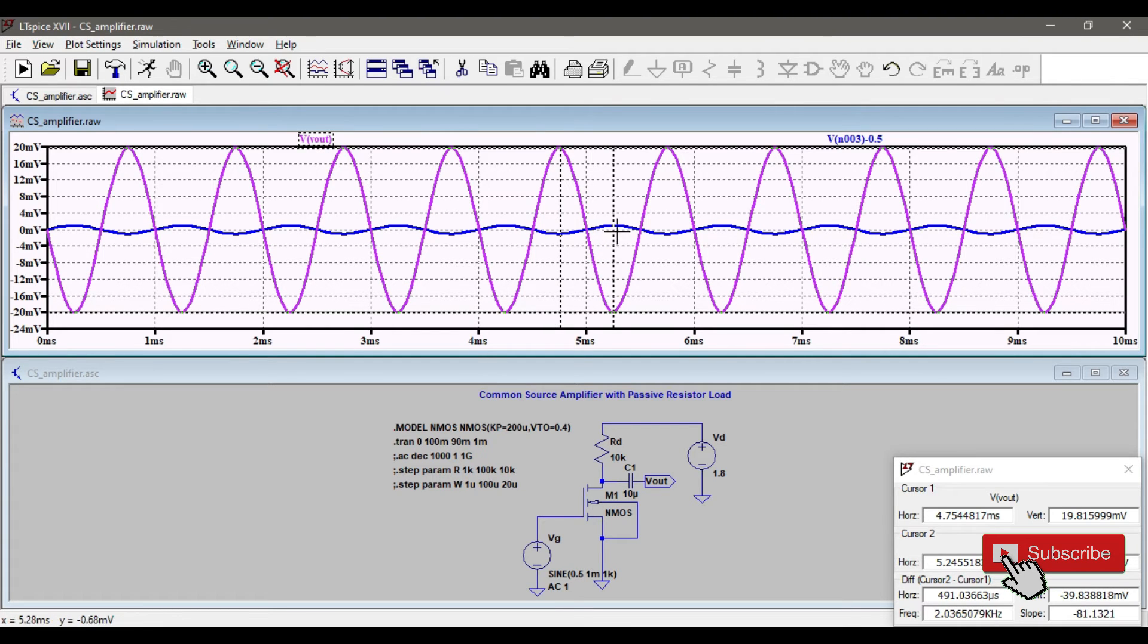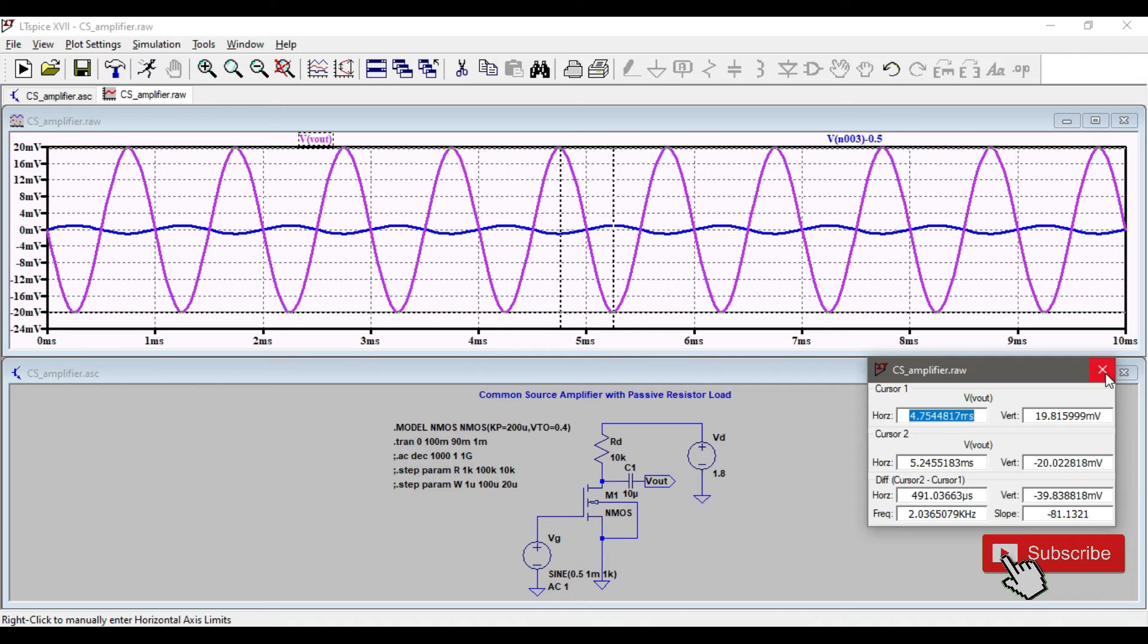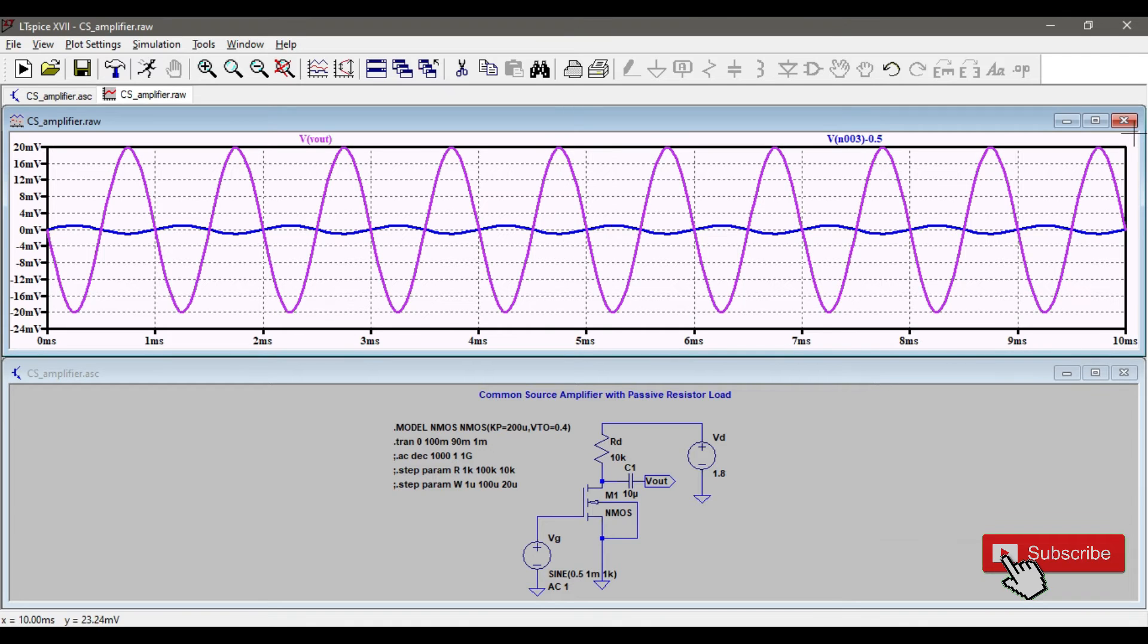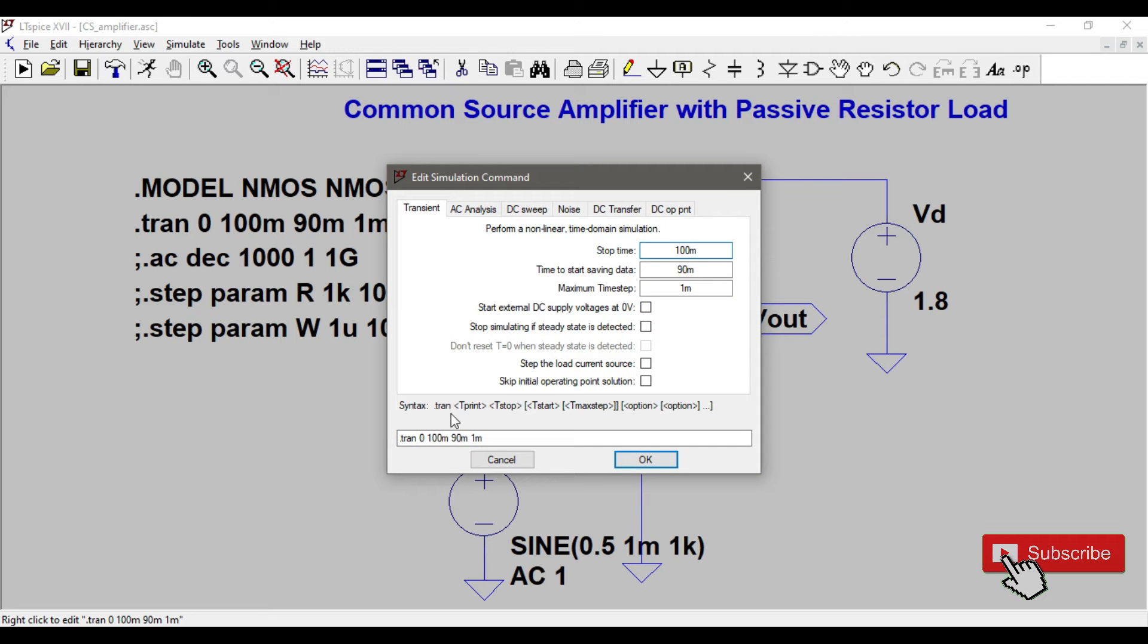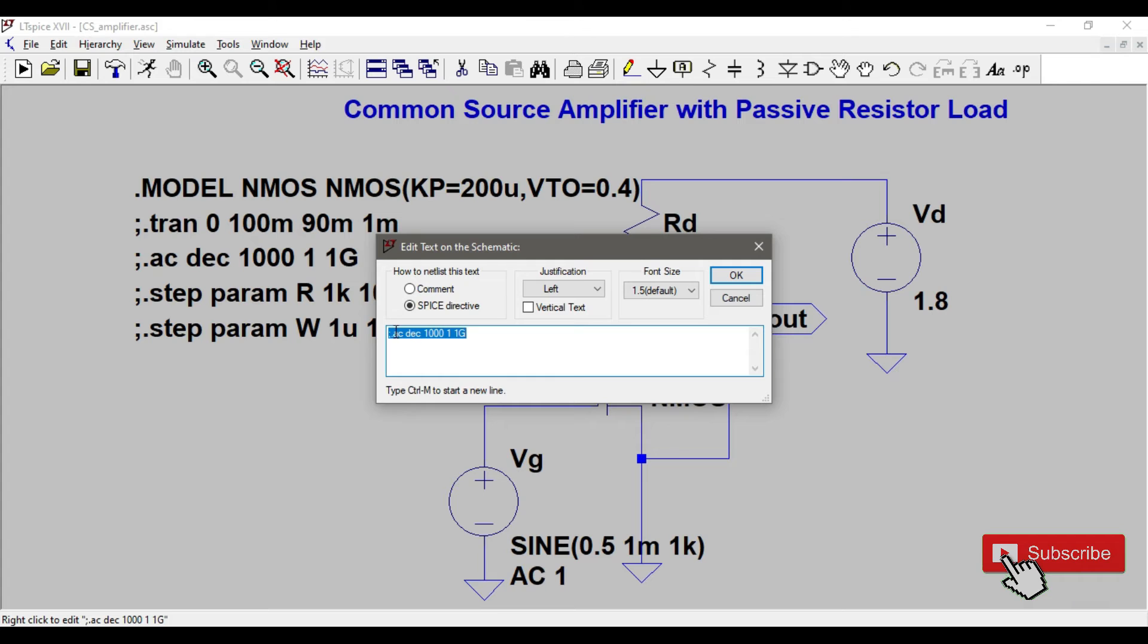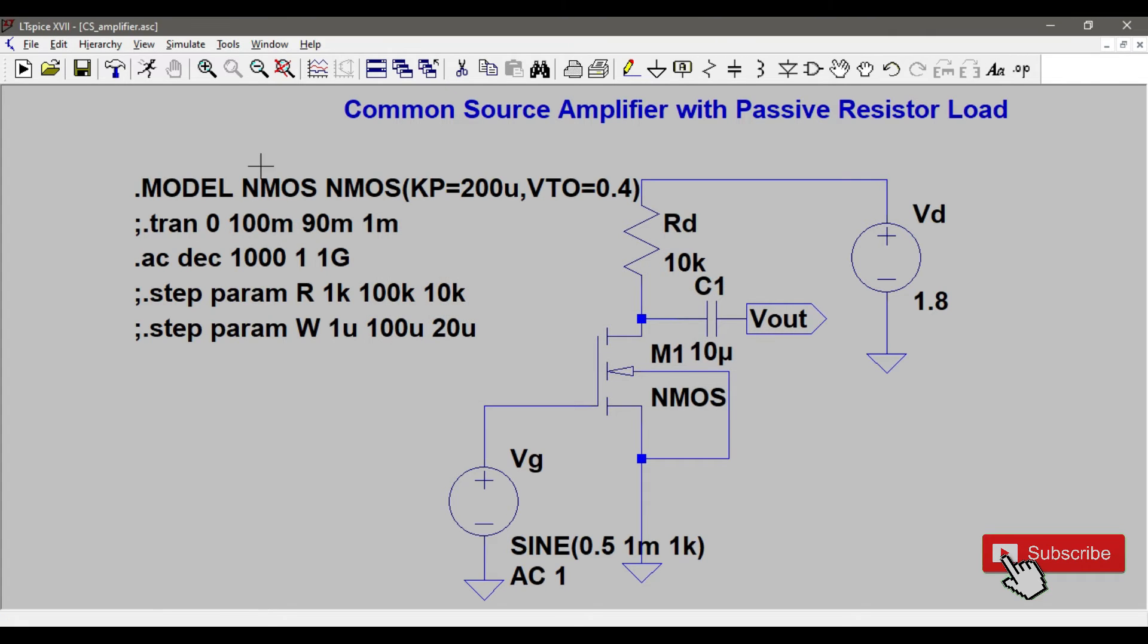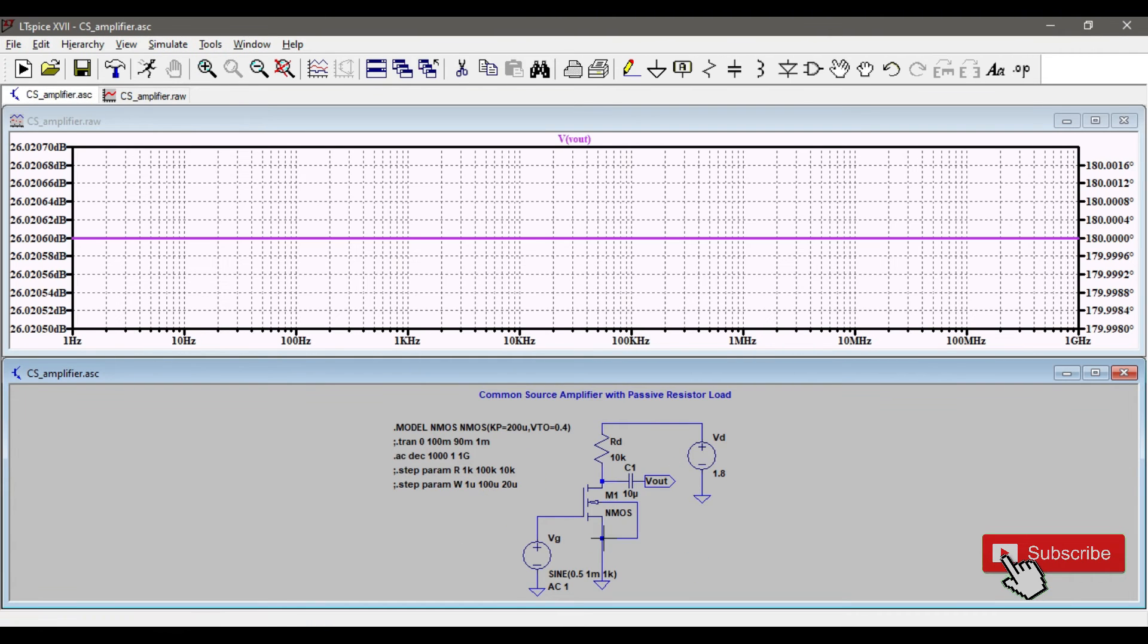That's 40 millivolts peak-to-peak, which is the 20 gain volt per volt. We can also check this by doing AC analysis. Let's comment this by using a semicolon and remove the comment of this. Let's run this AC analysis from 1 Hertz to 1 gigahertz.